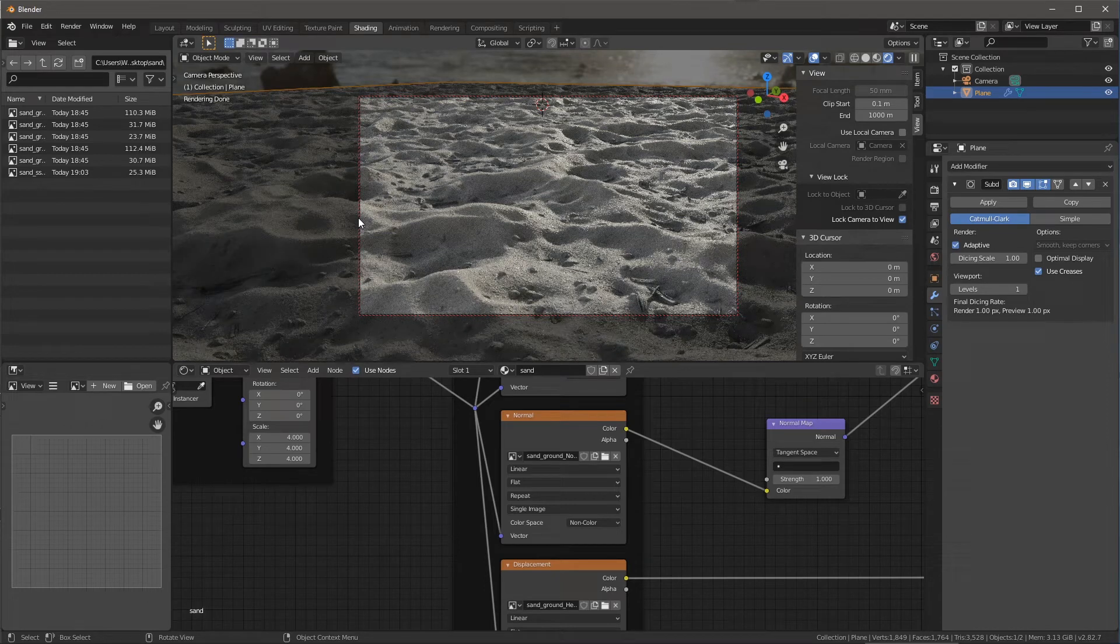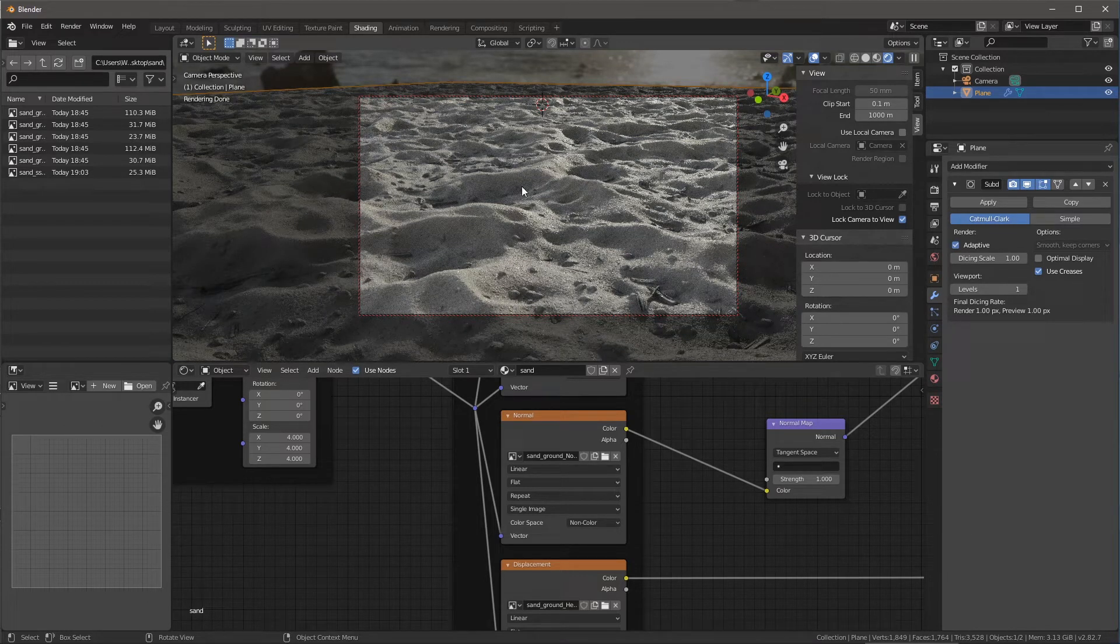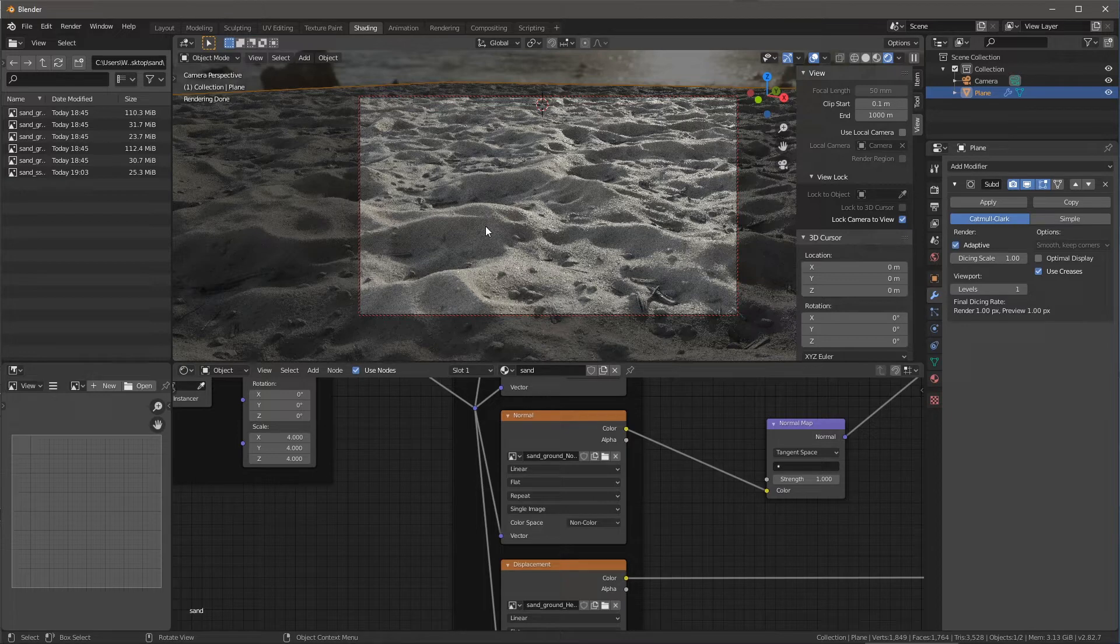In this video, I want to take a look at how we can create some post effects using compositing nodes here inside of Blender.